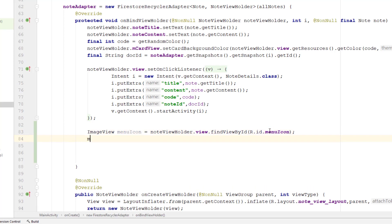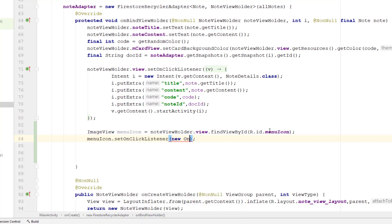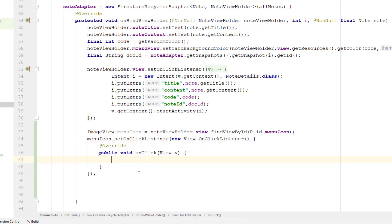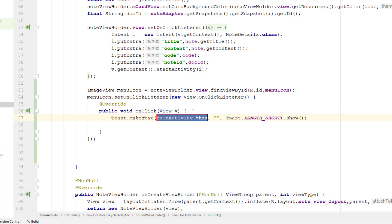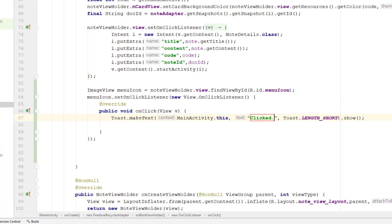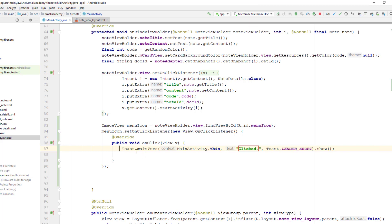Now I'm going to set the onClick listener on this menuIcon — menuIcon.setOnClickListener with a new OnClickListener. For now, I'm going to display a toast message just to check if this is working. We'll implement the pop-up menu afterward. So let's create a toast message that displays 'clicked' whenever somebody clicks on that three-dot icon. I'm going to run this application — and now if I click on this three-dot icon, it displays the message 'clicked' because we've handled that onClick event listener.